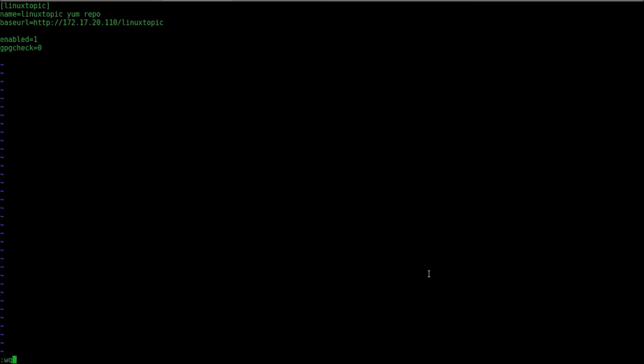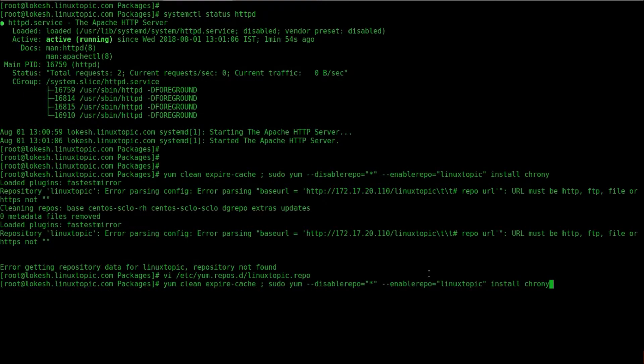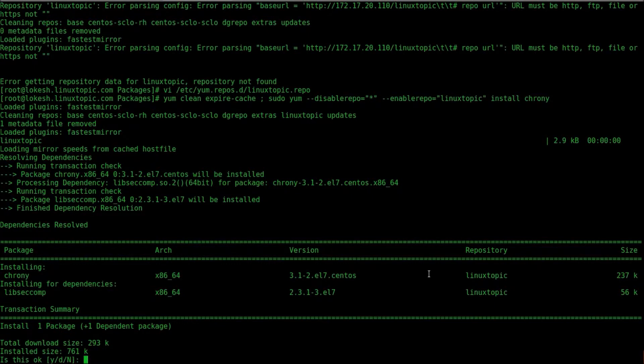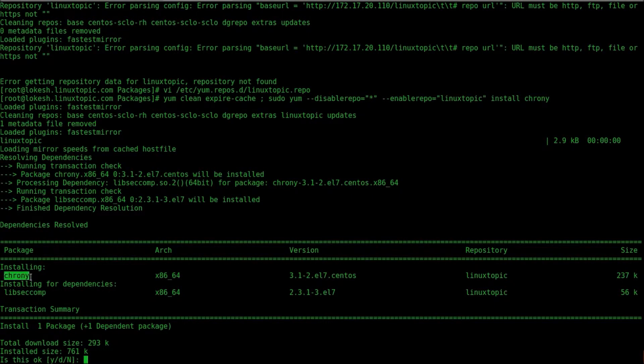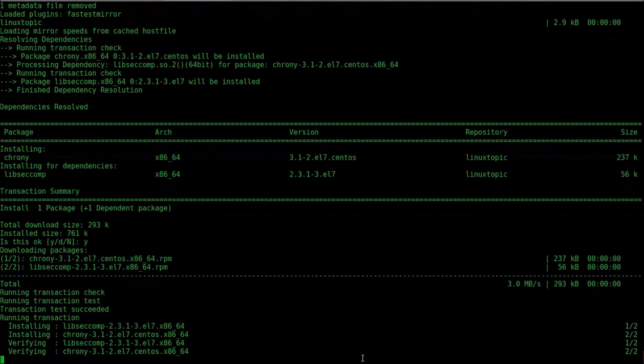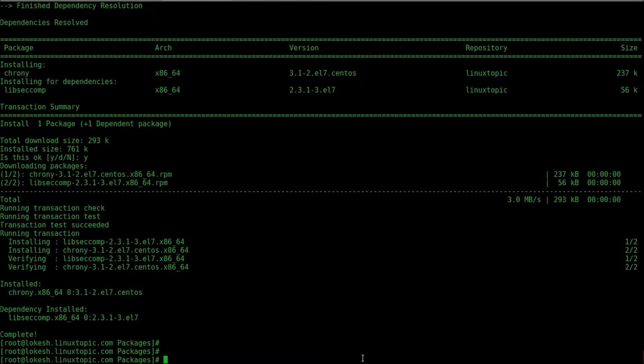Now again we will install crony. Yeah, this is a package name crony. And the repository name is LinuxTopic. Now yes and press enter. Package has been installed by our repository.